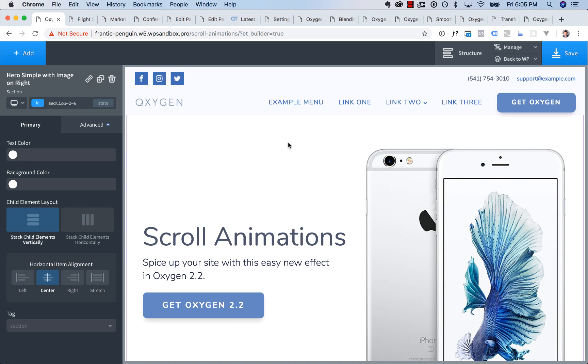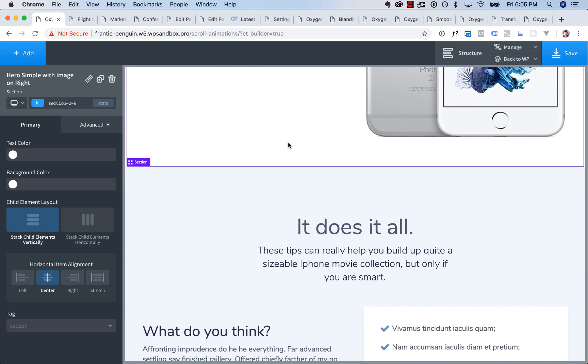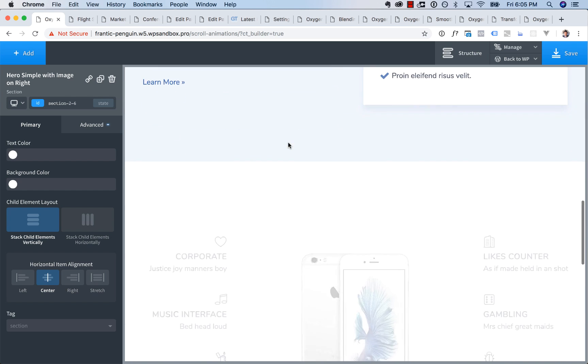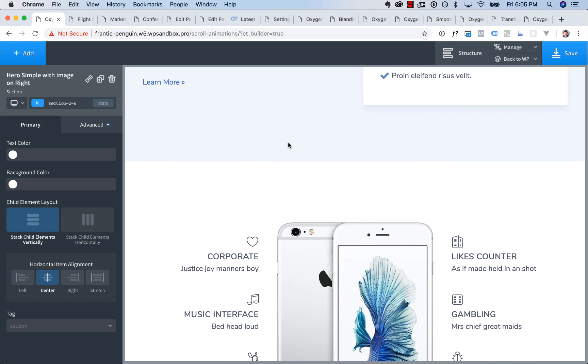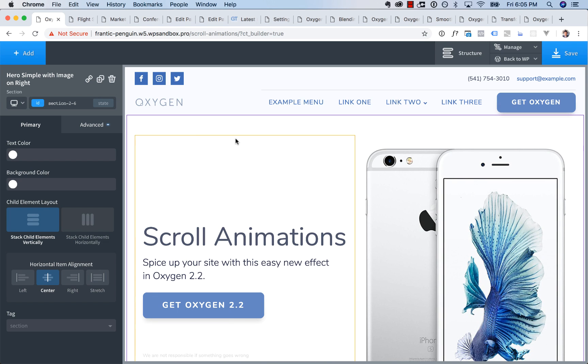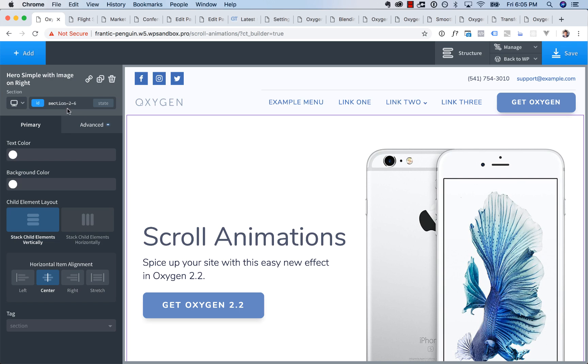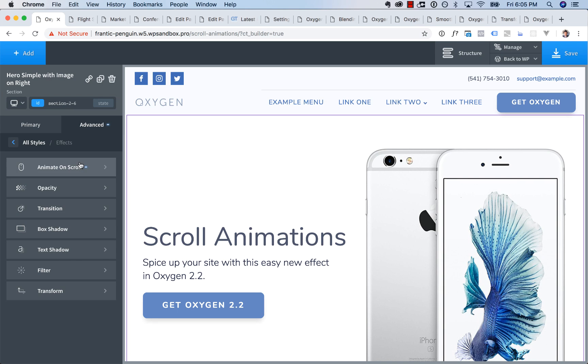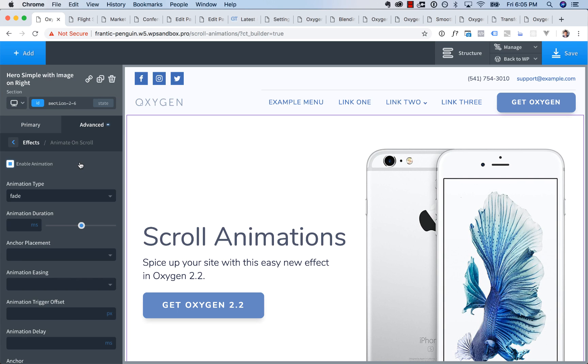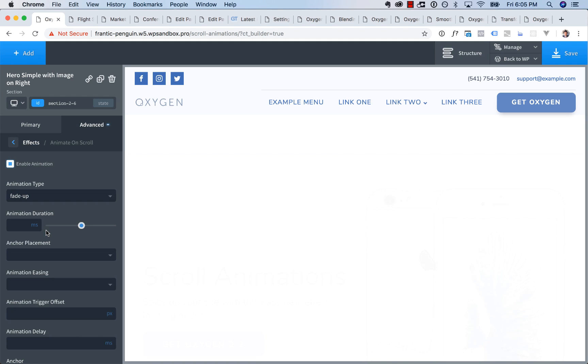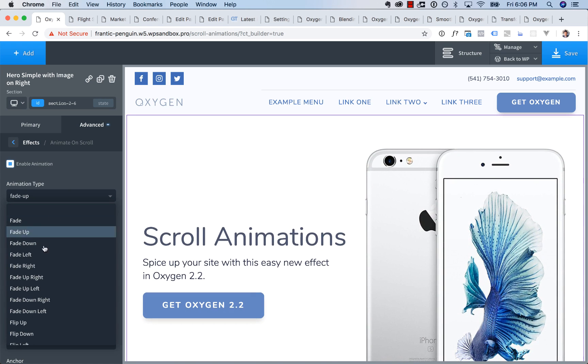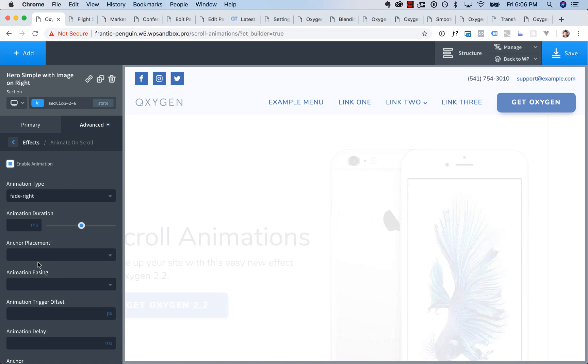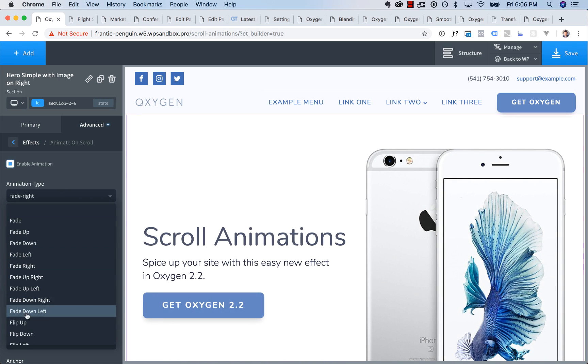So first up, we have scroll animations. Scroll animations are those animations where when you scroll down the page, elements animate into view. So to create a scroll animation, you just choose any element in Oxygen, go to Advanced, Effects, Animate on Scroll, and you check the Enable Animation box right here, and then you can choose an animation type. And when you choose an animation type, it will preview that animation for you in the builder right there.